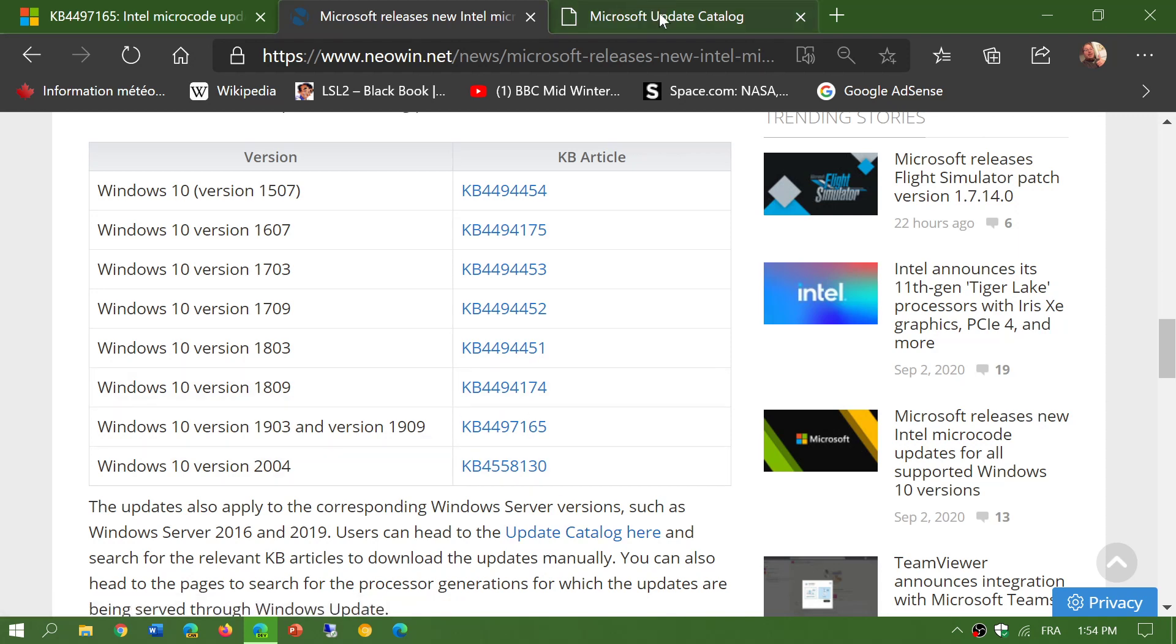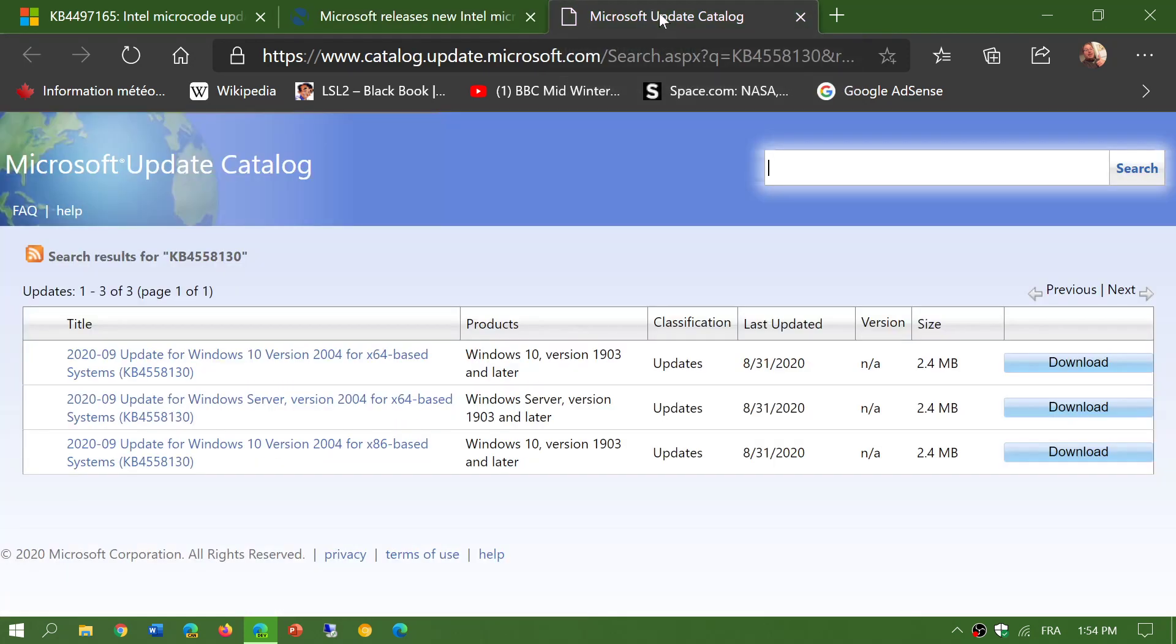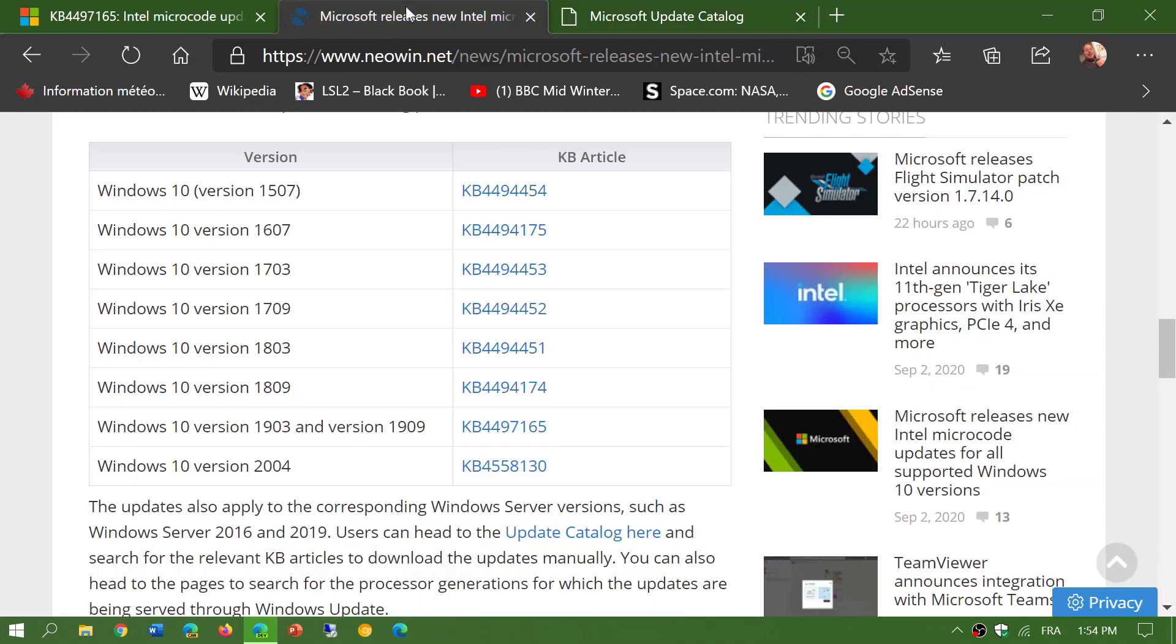And the third link that I will share is the update catalog here. You simply enter one of the KB numbers.